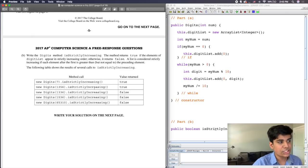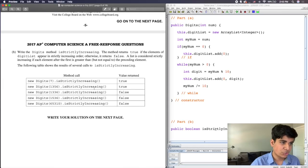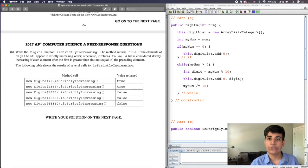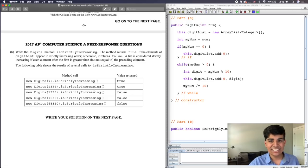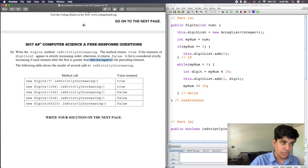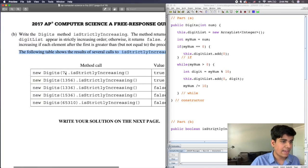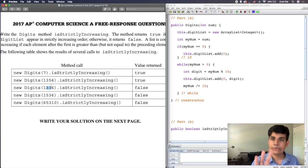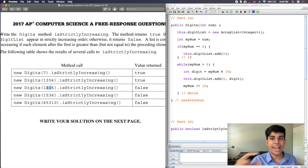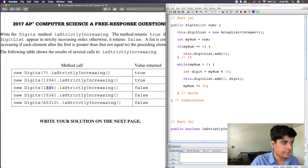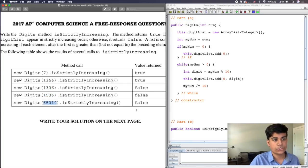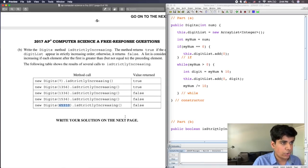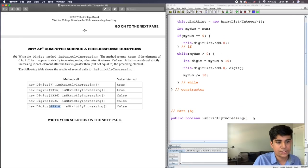Part B says: write the Digits method isStrictlyIncreasing. The method returns true if the elements of digitList appear in strictly increasing order; otherwise it returns false. A list is considered strictly increasing if each element is greater than — but not equal to — the preceding element. For example, 1356 is strictly increasing, but 1336 is not because equal values are not allowed. The next digit must always be strictly greater than the digit before it.